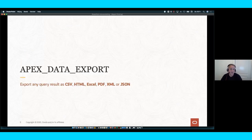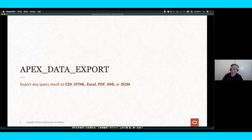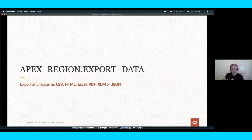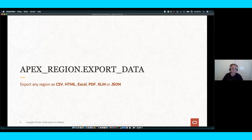Because it's such a powerful API, we decided to expose it for developers. It's called the Apex Data Export API, and it allows you to export your query in CSV, HTML, Excel, PDF, XML, or JSON formats. As a shortcut, if you have a region with a data source and want to export that data — whether it's a classic report with a custom button or a region that doesn't support report printing from page designer — you can use the apex_region.export_data call.